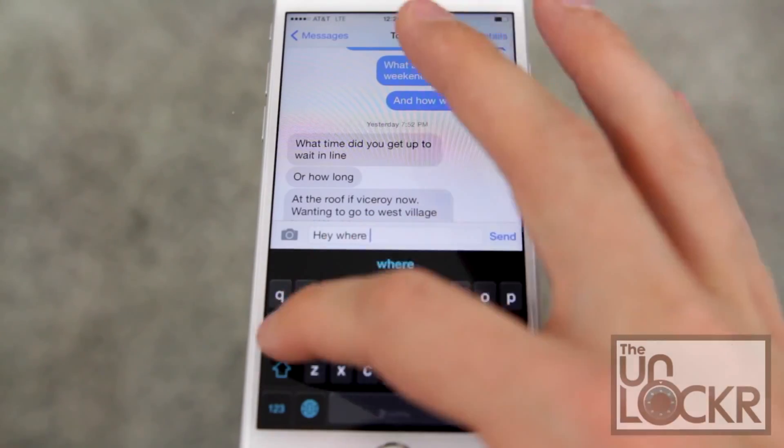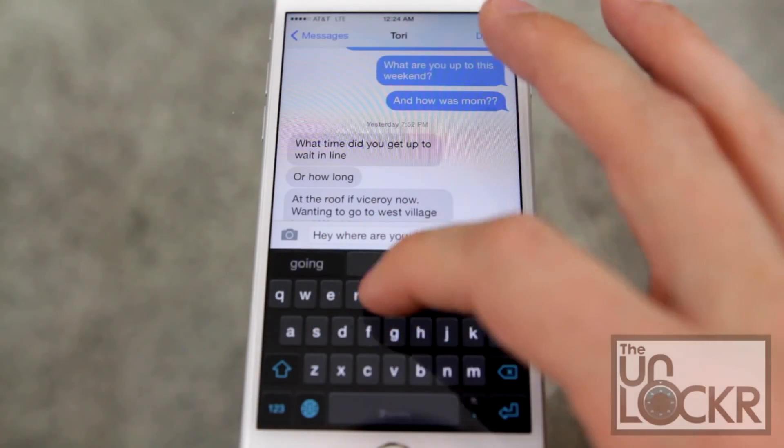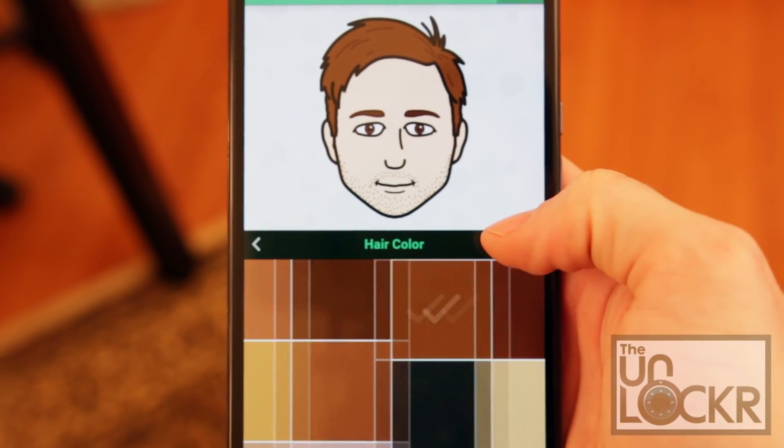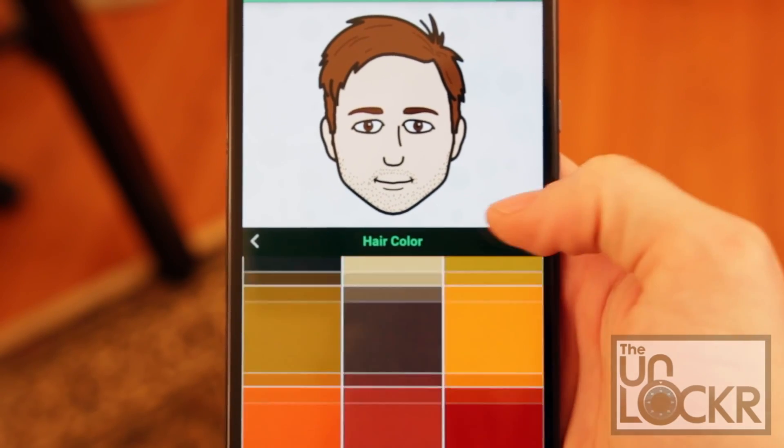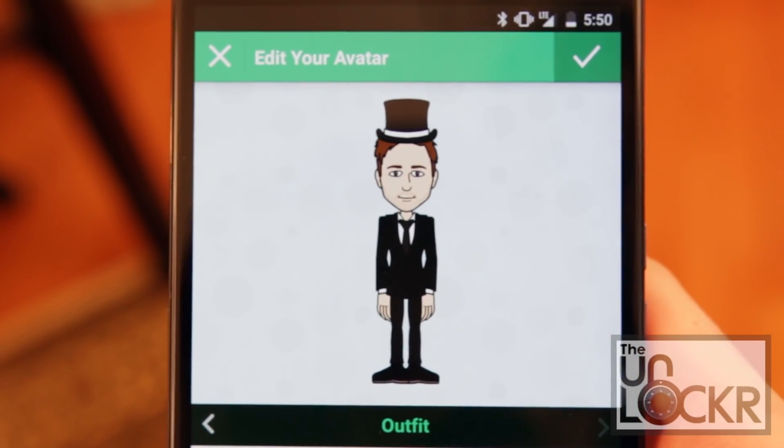From keyboards that make it easier to type with one hand, to ones that let you swipe your finger across the keys instead of tapping to form words, to even ones that allow you to turn yourself into your own emoji. For more info on that, click the link below. But all of these make your day-to-day usage of the phone that much better.